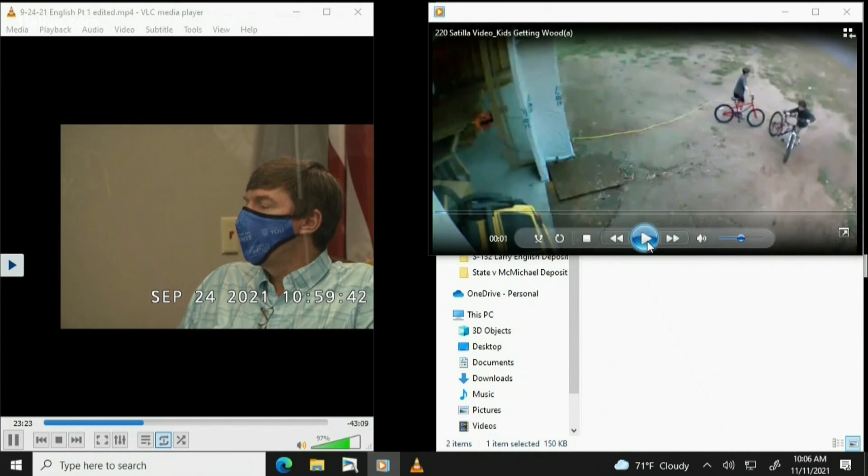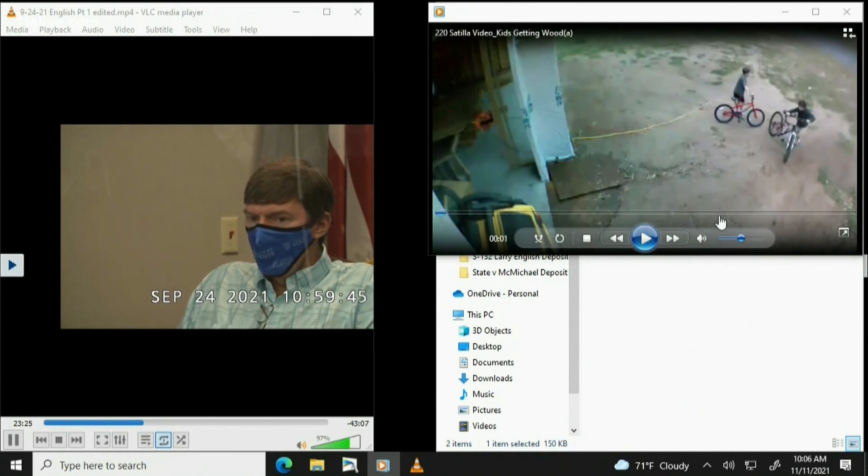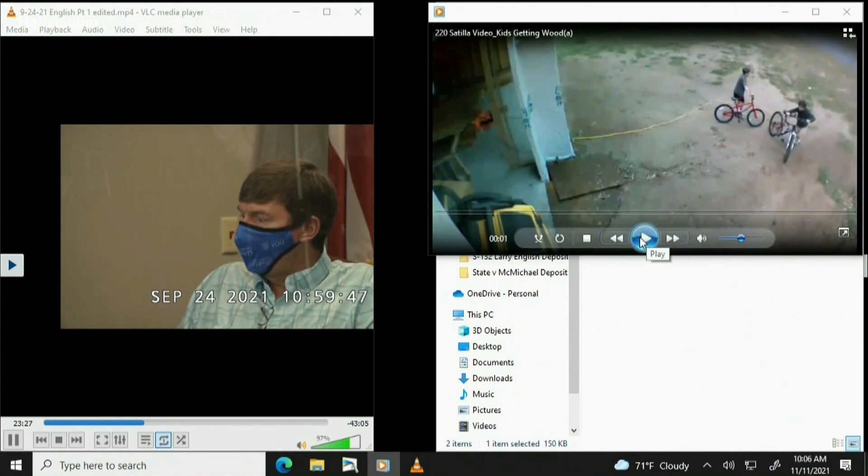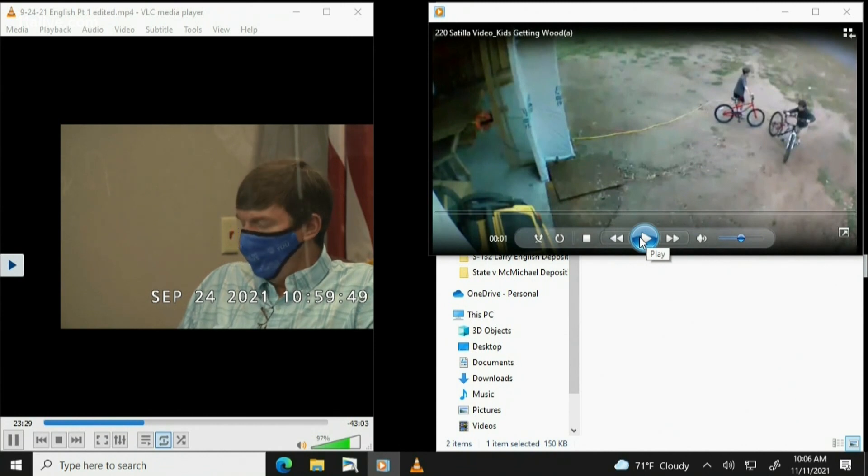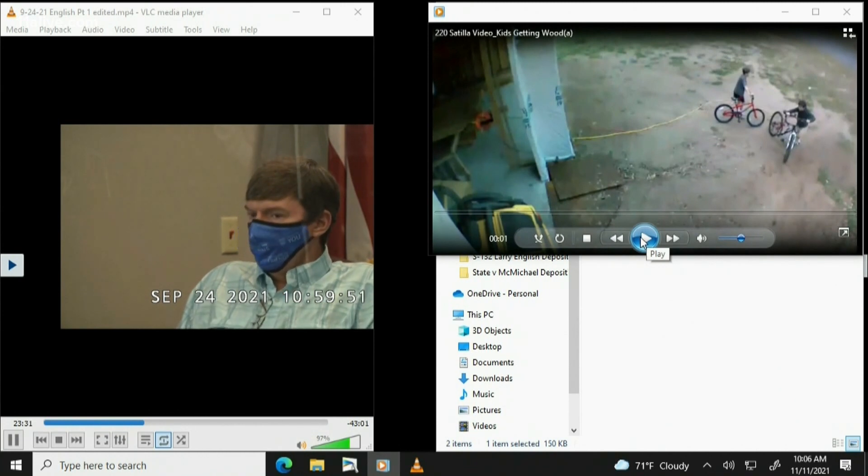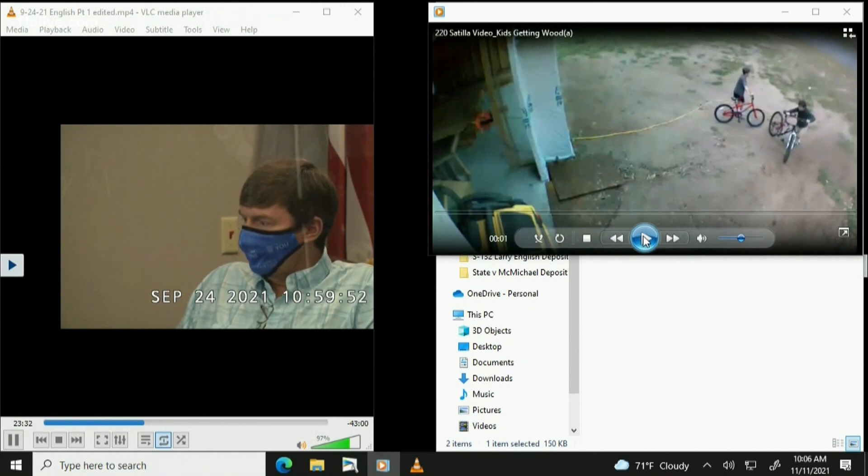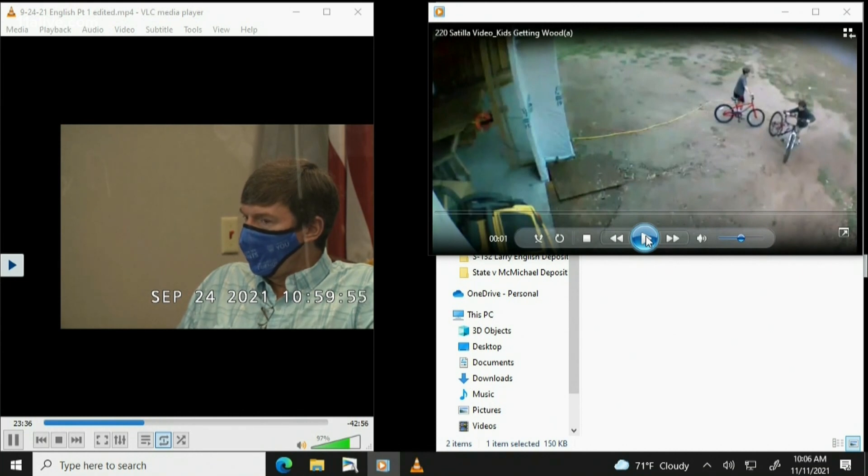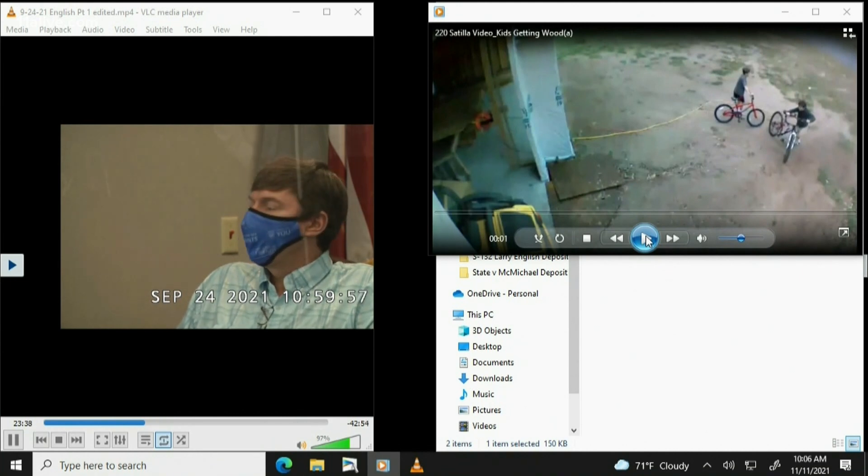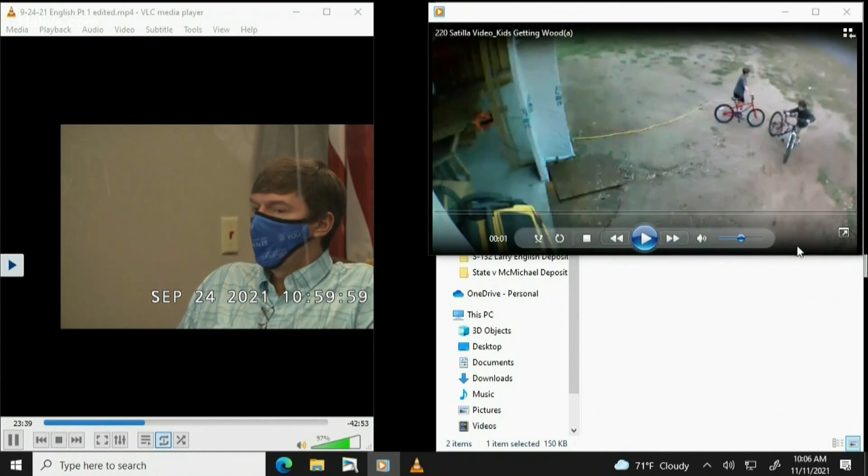Judge, at this time, State's Exhibit 125 is evidence. That's video B. I'm sorry. Video A. Clip A.